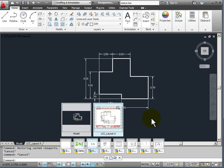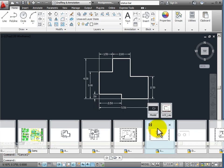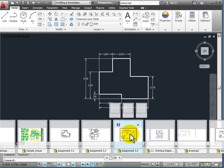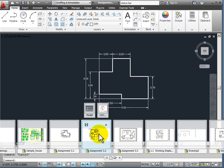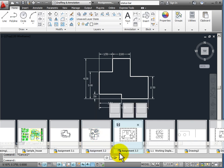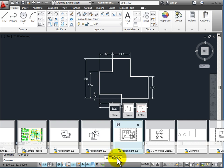To close this window I can go anywhere off of the thumbnails and click the mouse, or use the X down here in my toolbar that goes with my quick access.